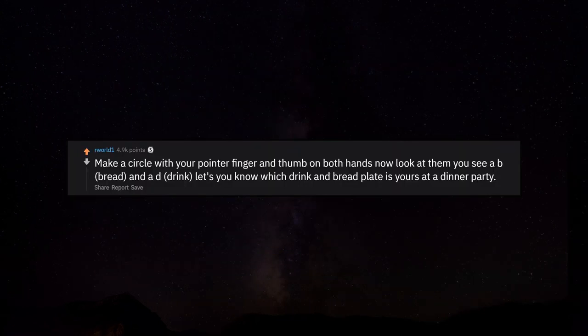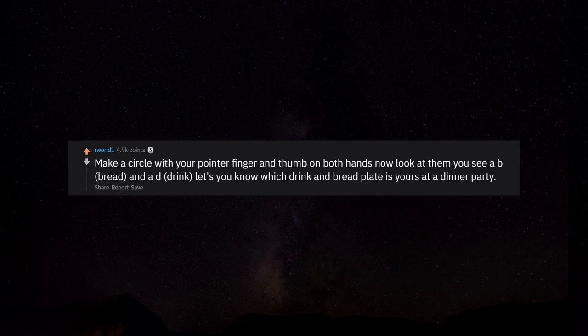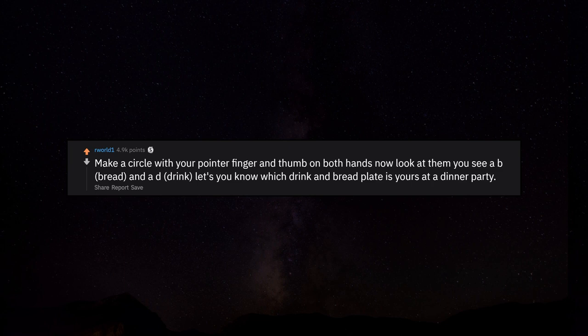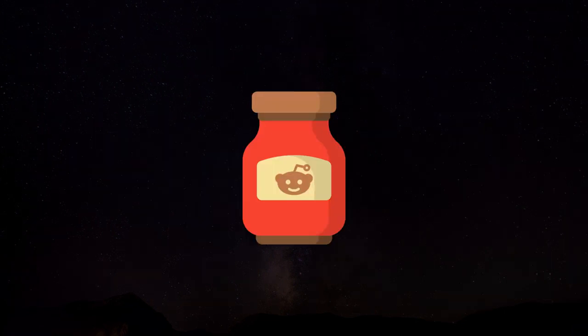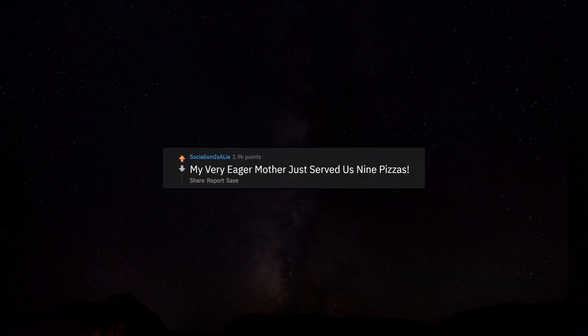Make a circle with your pointer finger and thumb on both hands, now look at them - you see a B (bread) and a D (drink). Lets you know which drink and bread plate is yours at a dinner party. My very eager mother just served us nine pizzas.